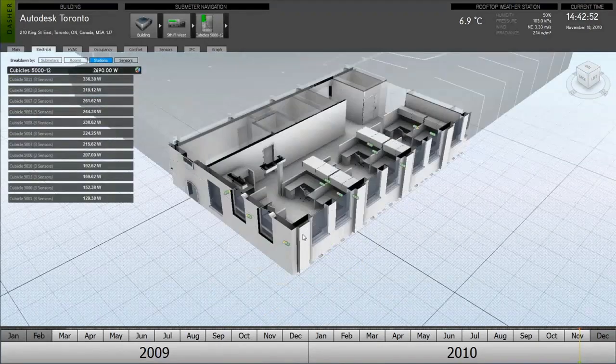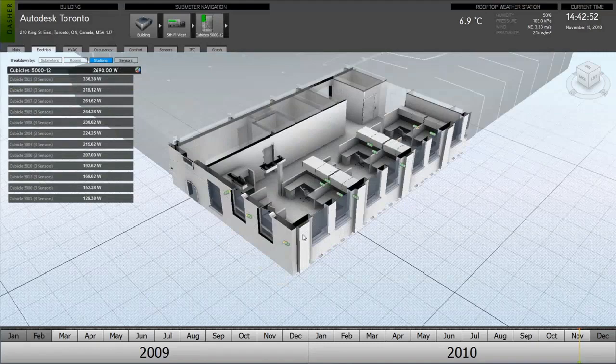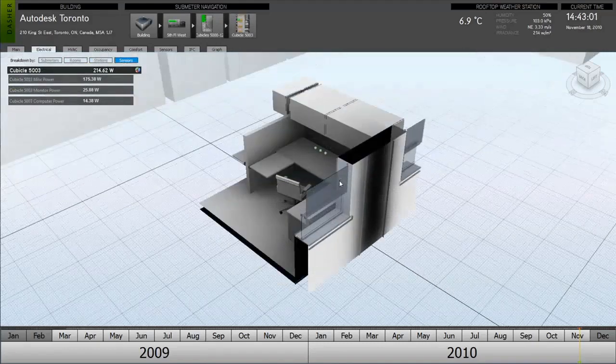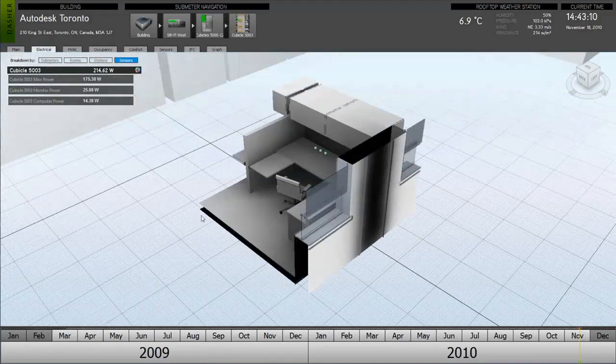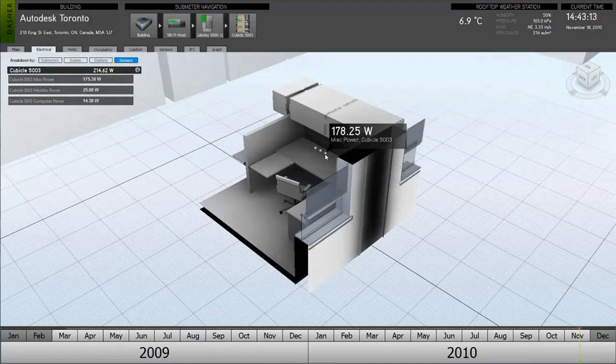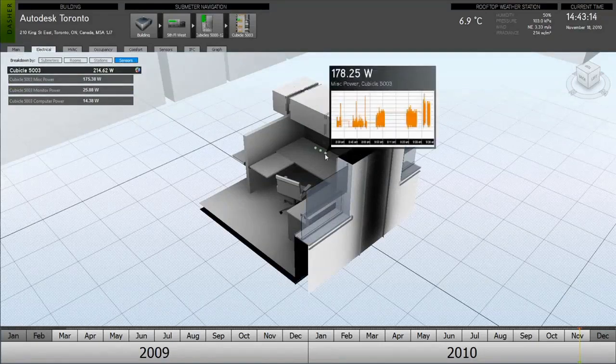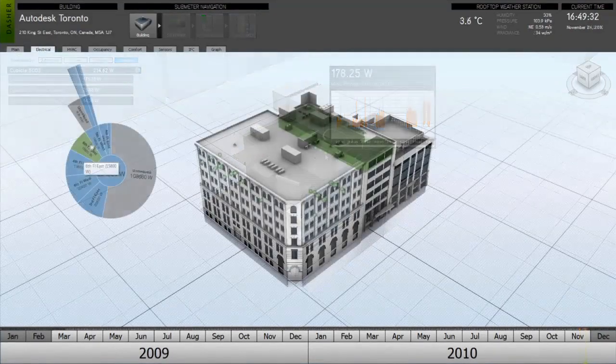Project Dasher also allows the user to quickly communicate factors such as energy usage while correlating the collected values to local features found in the 3D model.